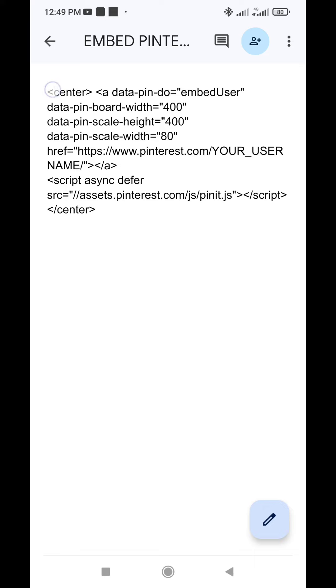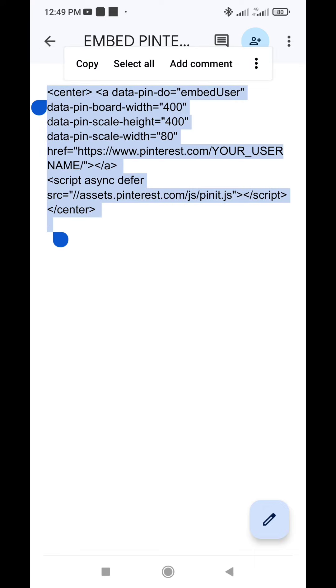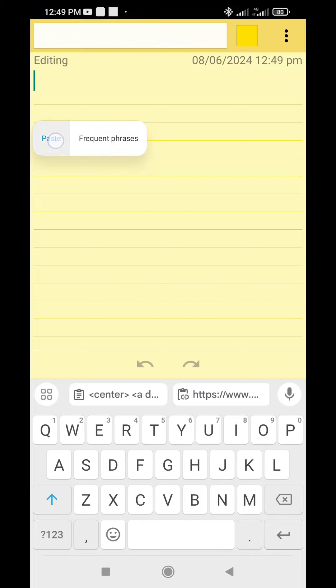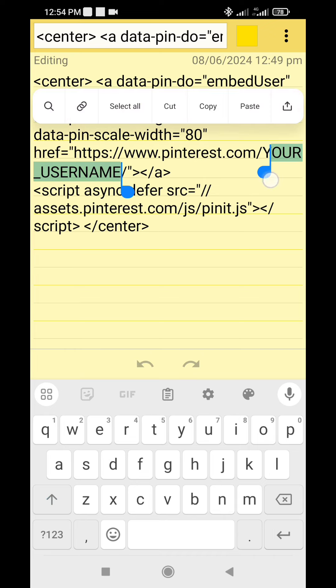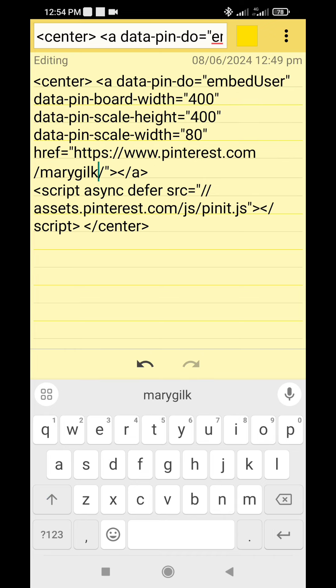Looking at the code, you'll see your username in capital letters. Replace your username with your actual Pinterest username or the username of the person or celebrity you want to feature on your site.